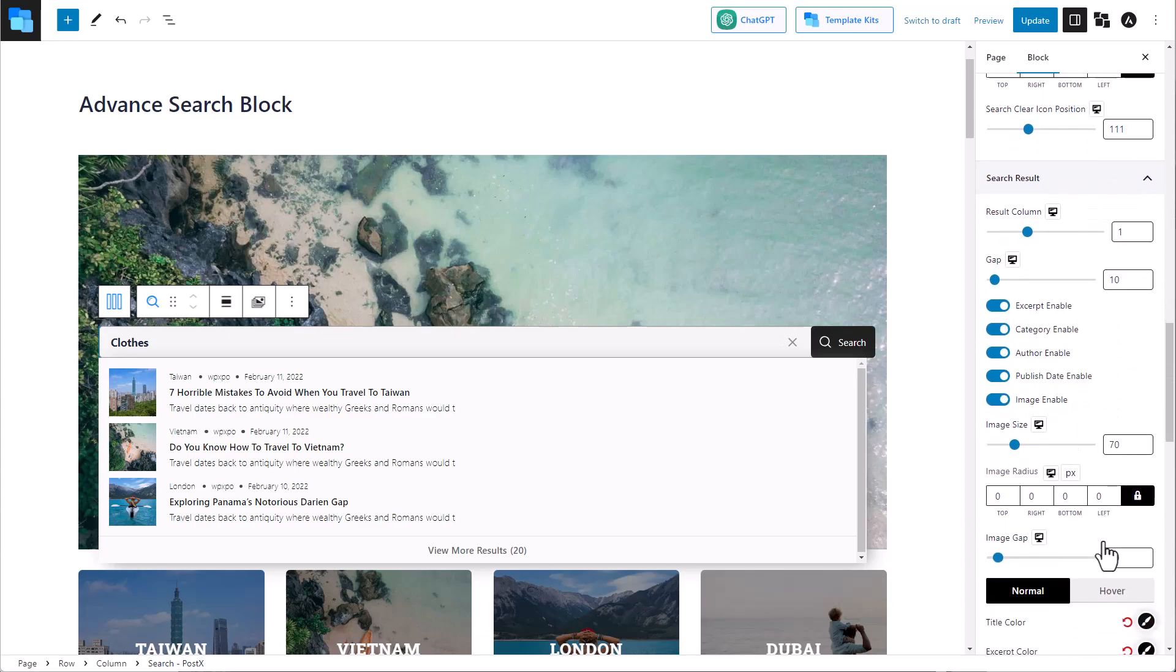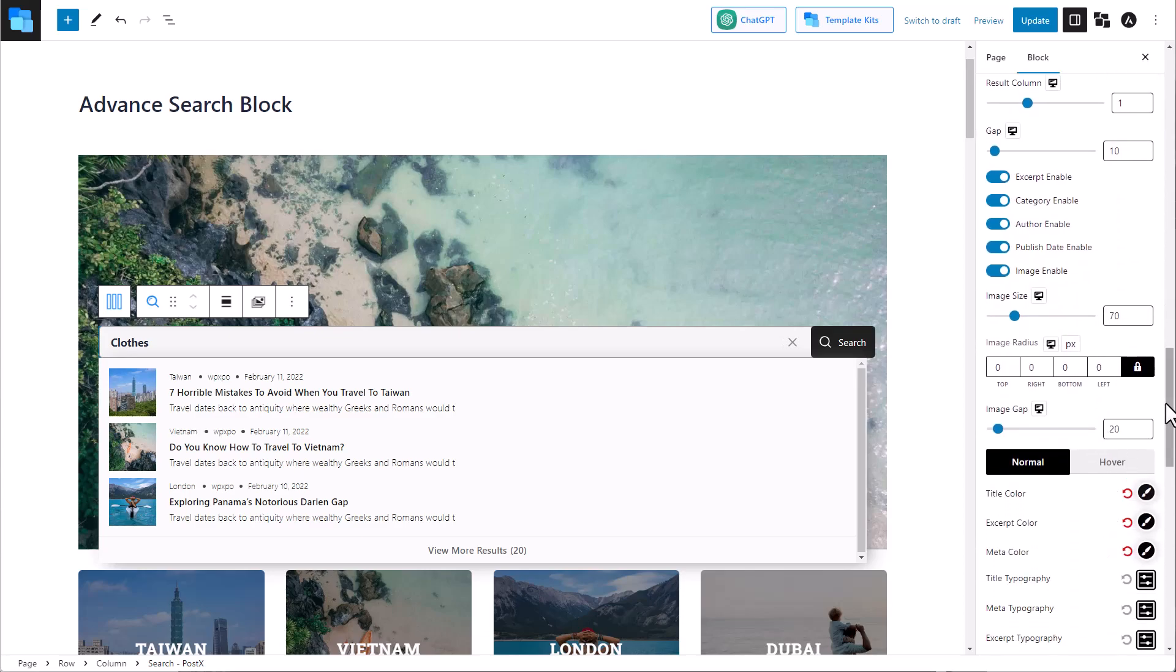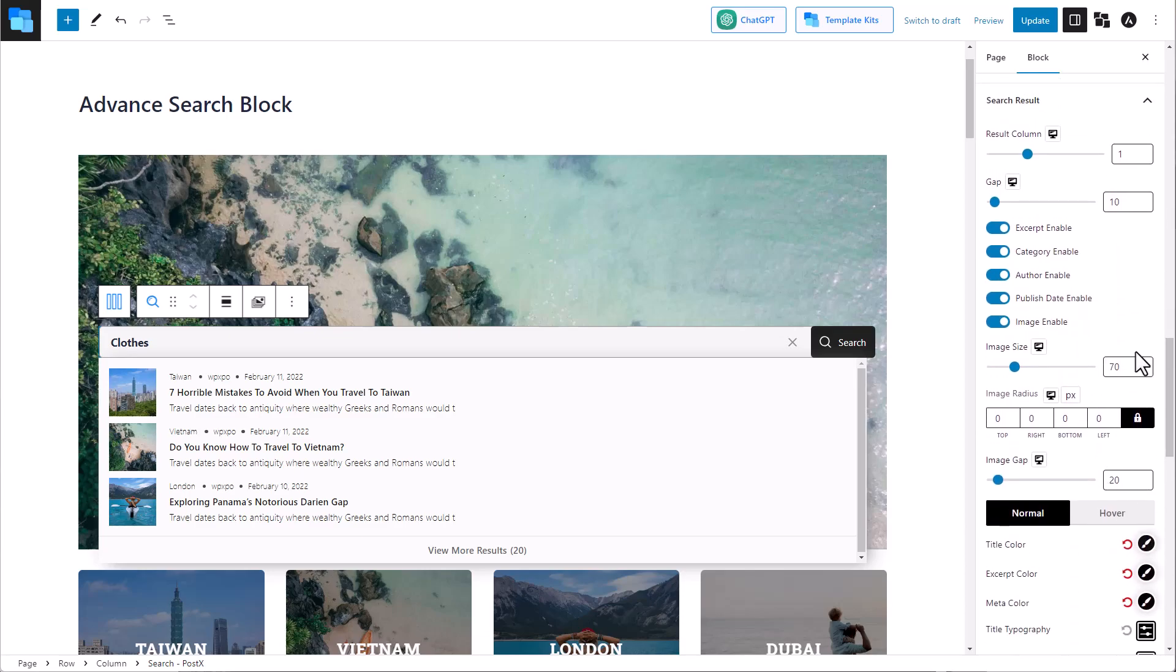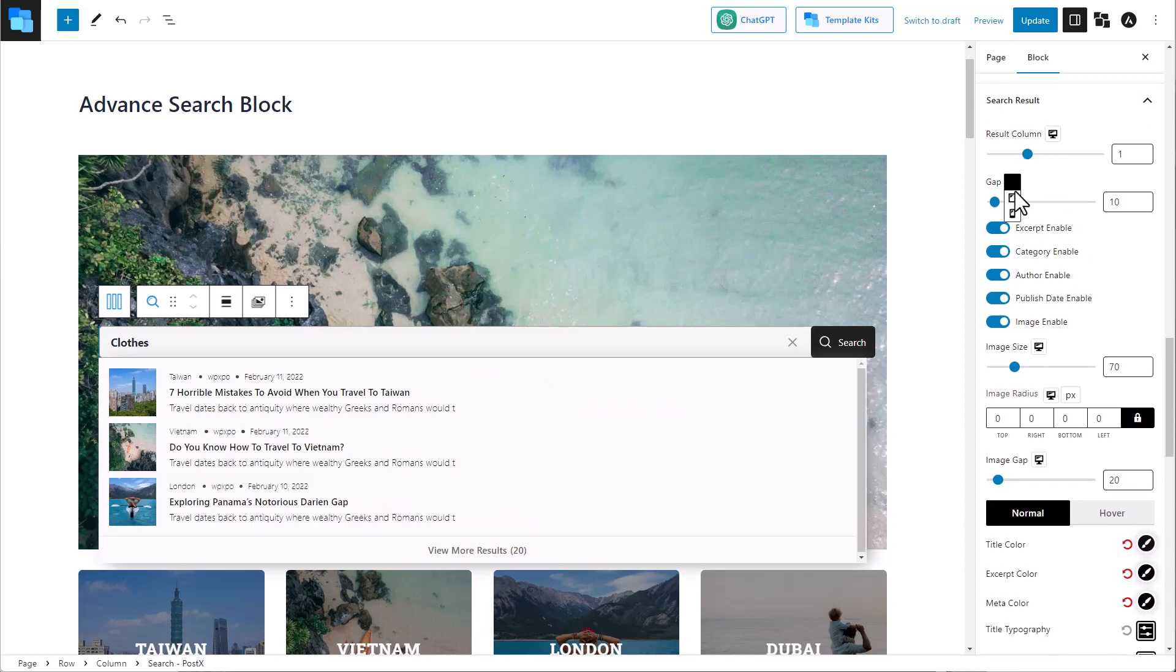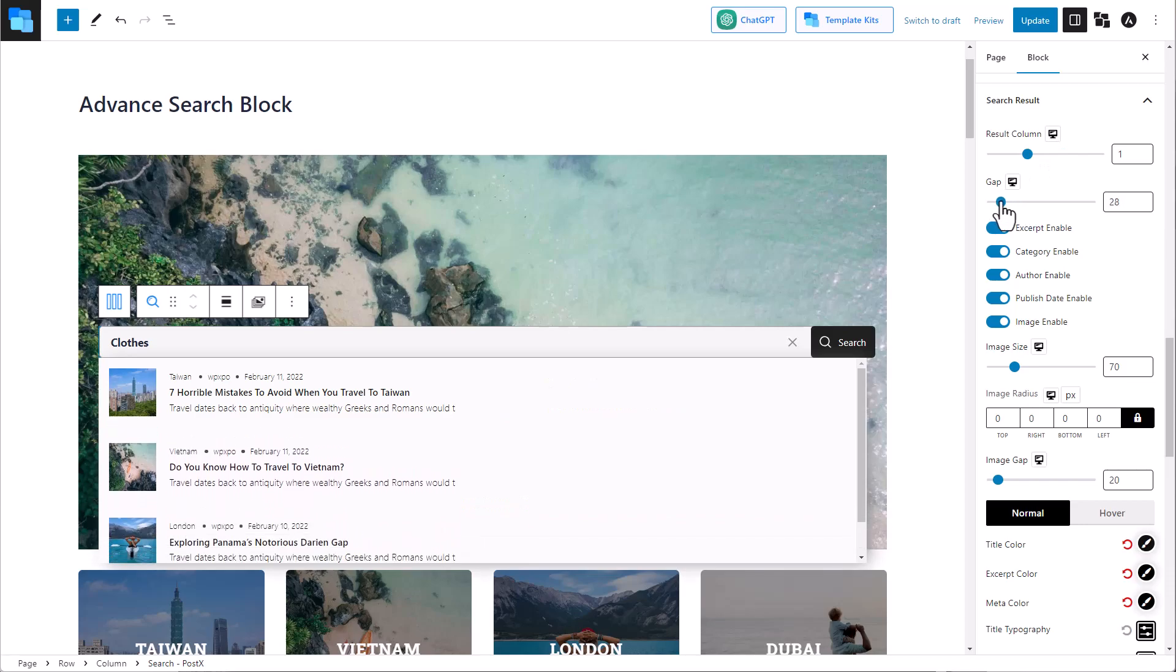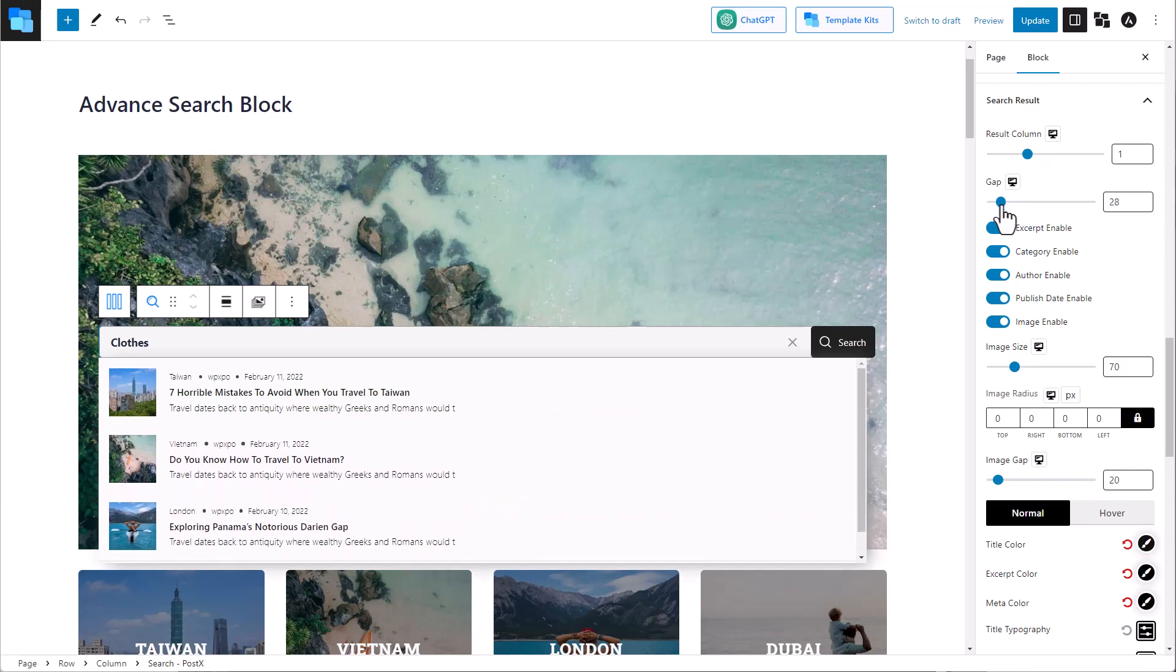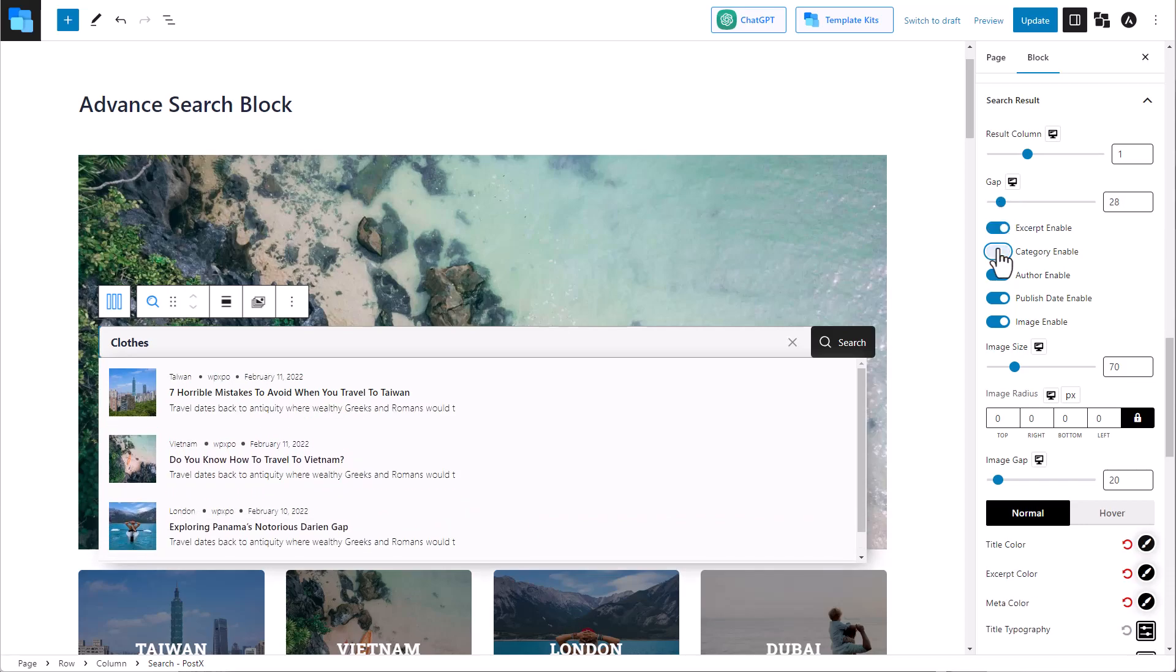Let's move on to the search result options. We can set the number of result columns, the gap between the columns. We can decide if you want to show the excerpt, category, author, published date, and even images.